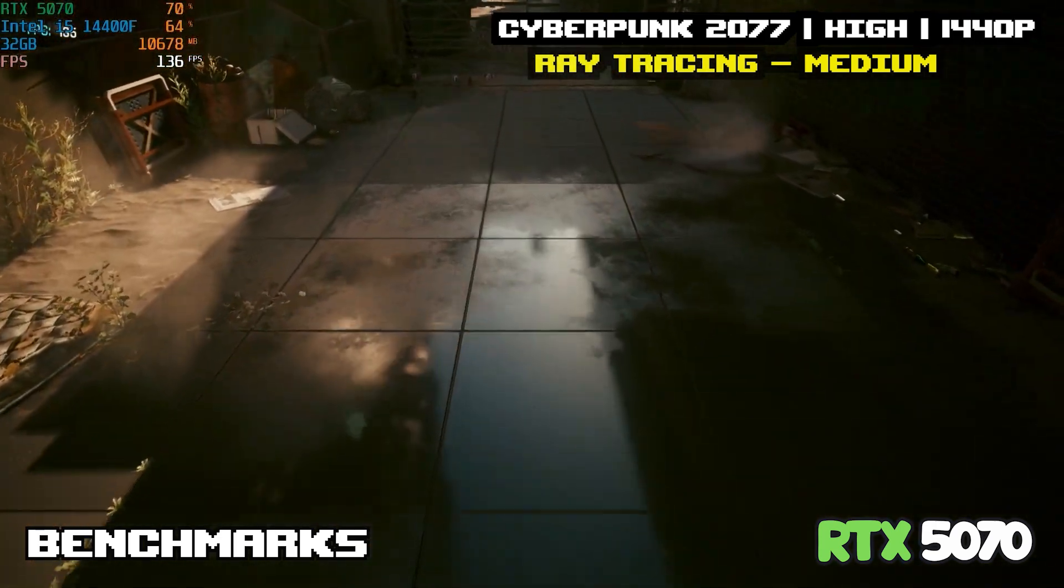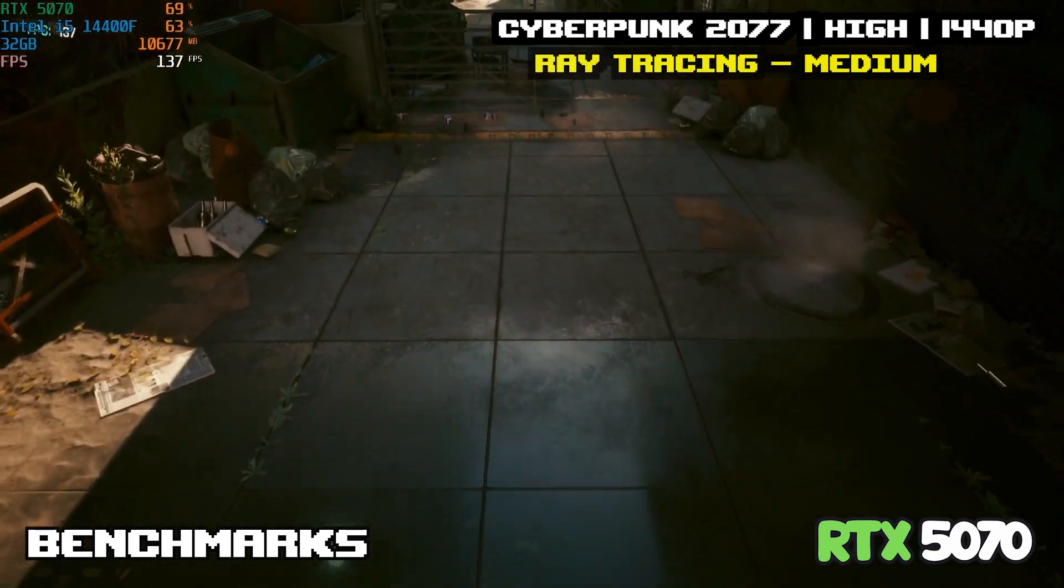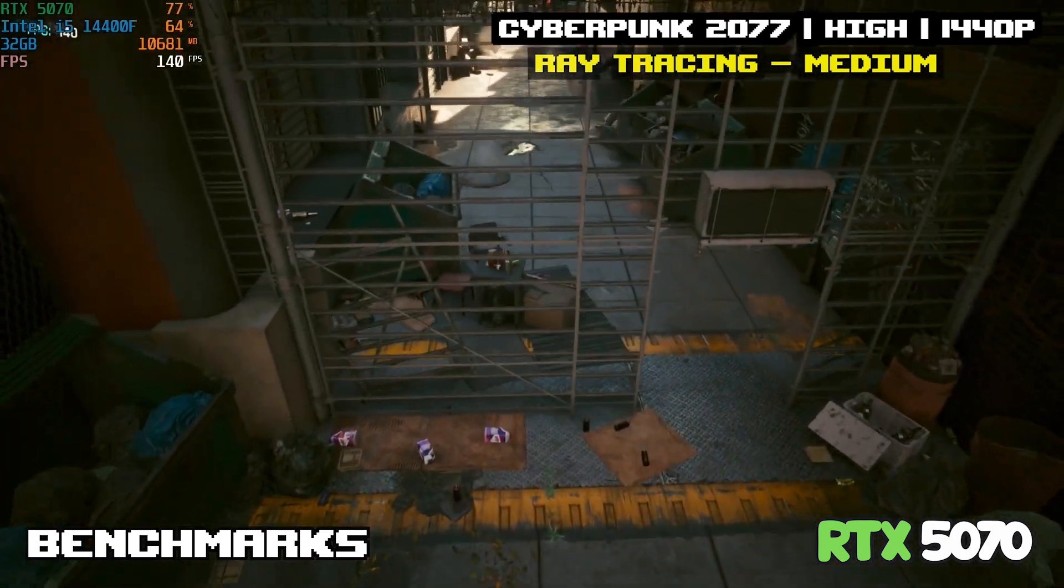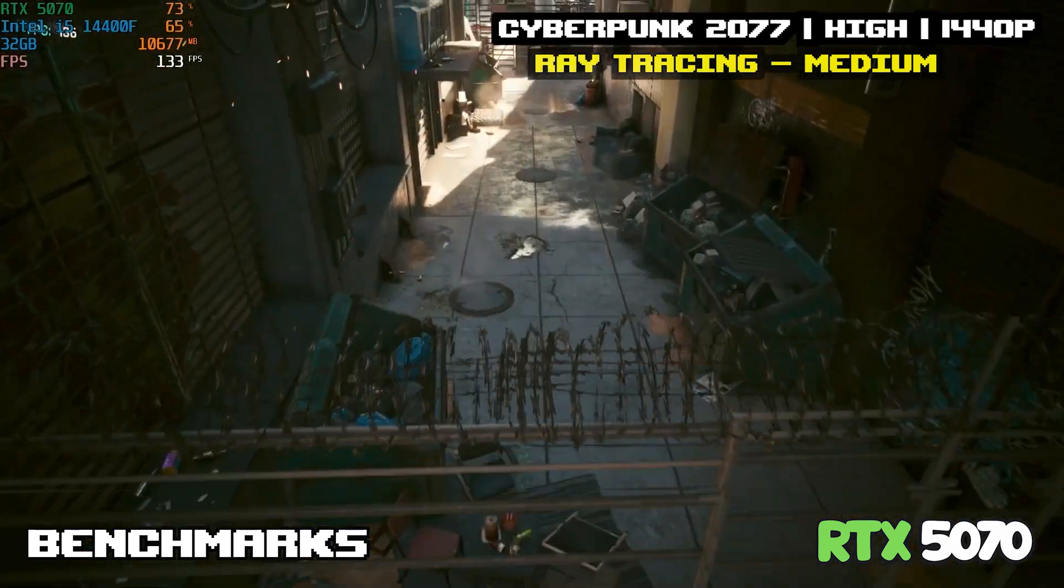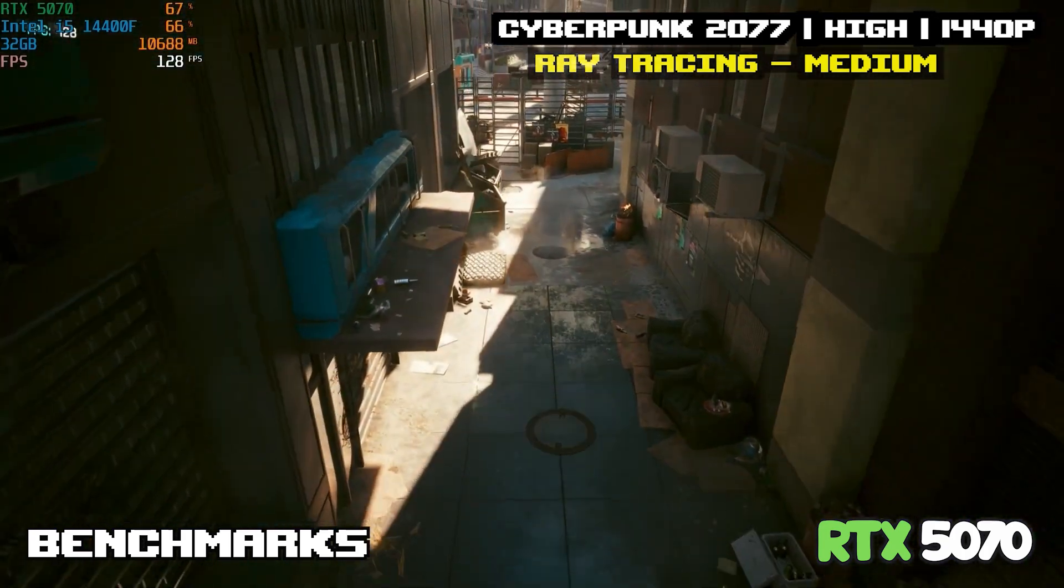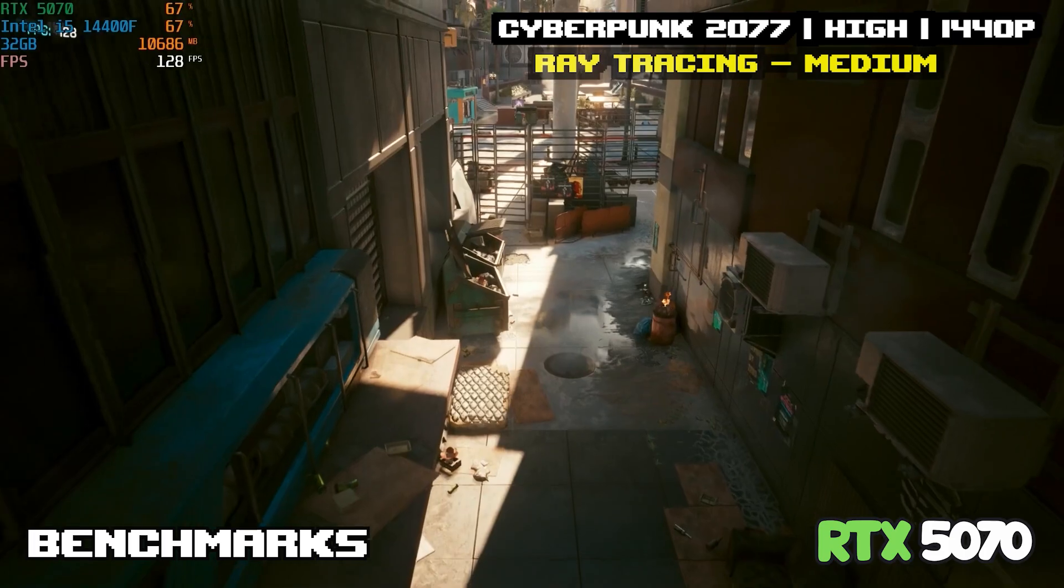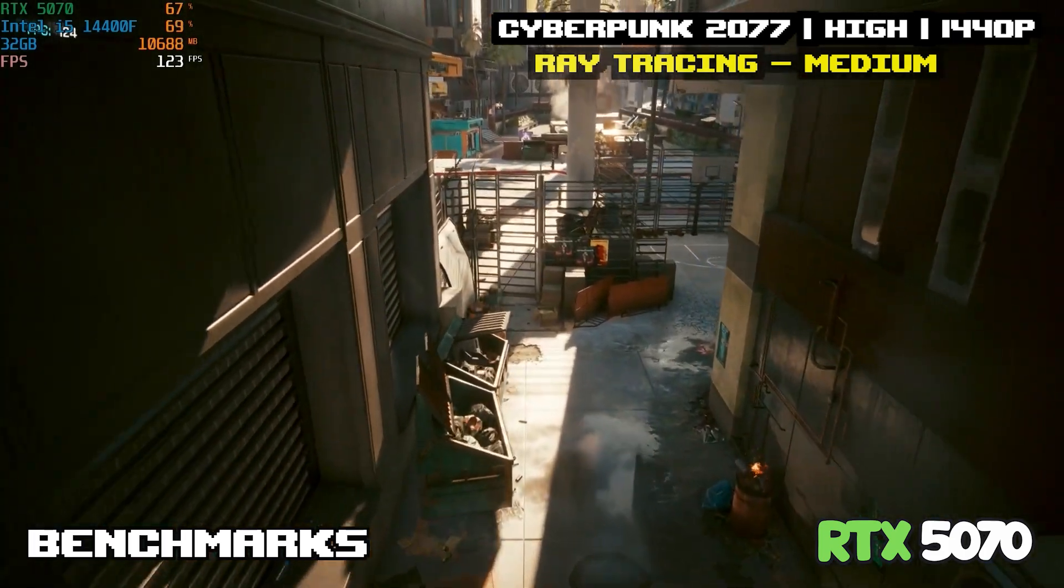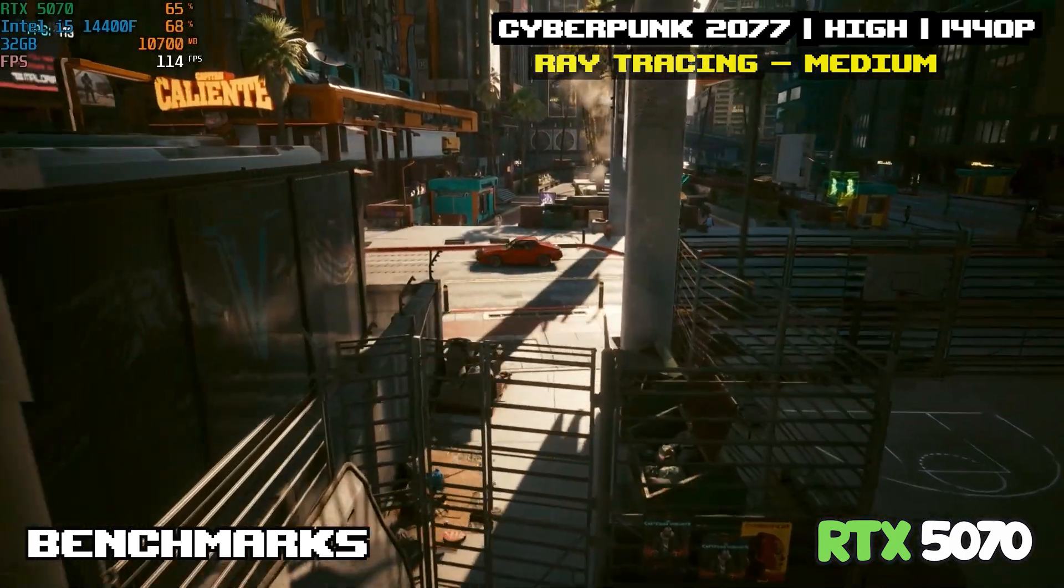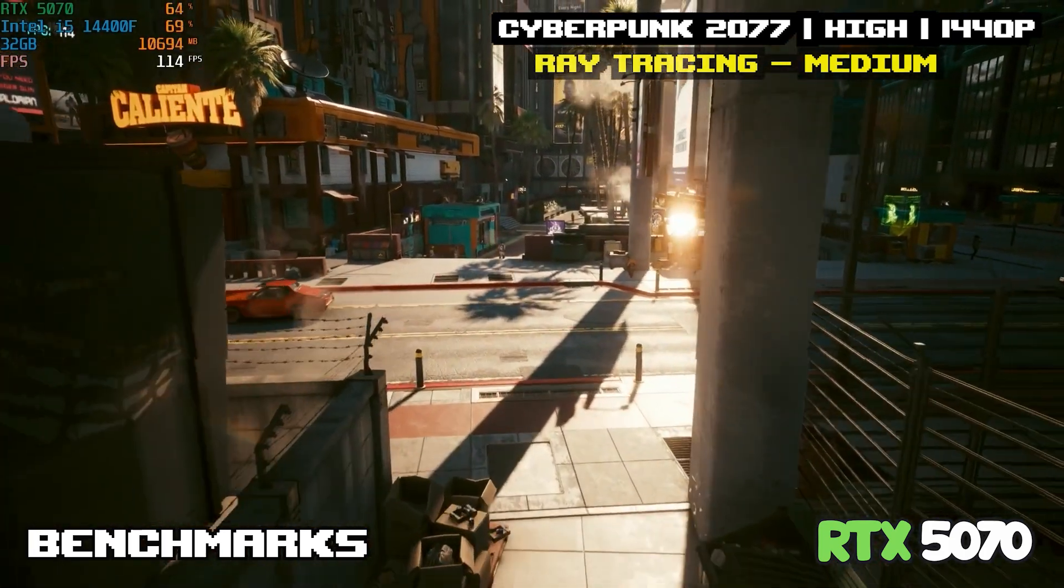Both cards are pretty good for ray tracing. I mean they're both Nvidia cards, RTX. You can expect similar performance with the 5060 Ti as well.